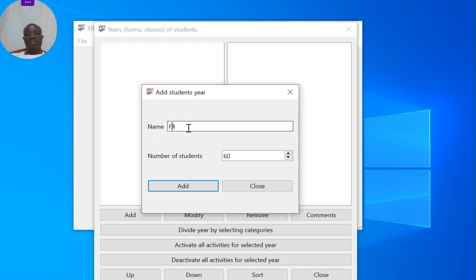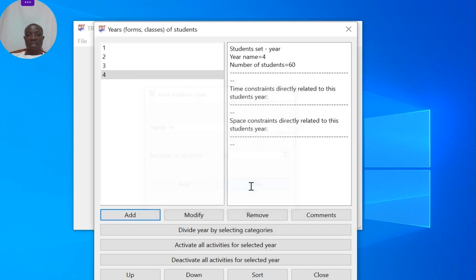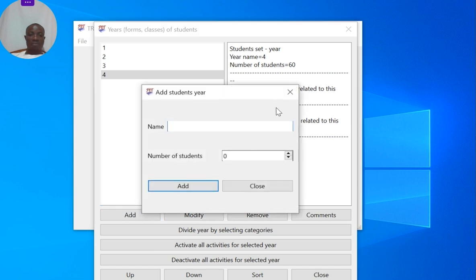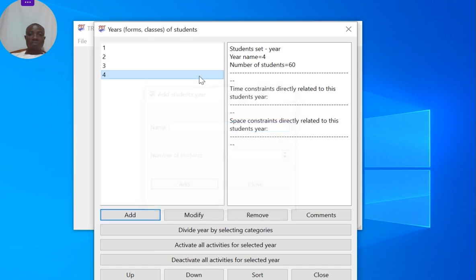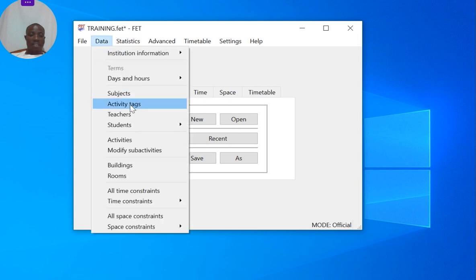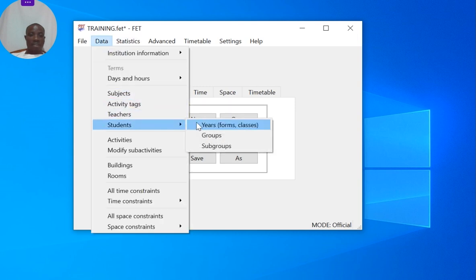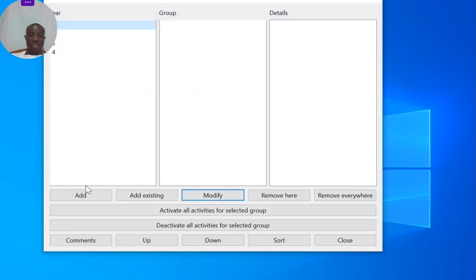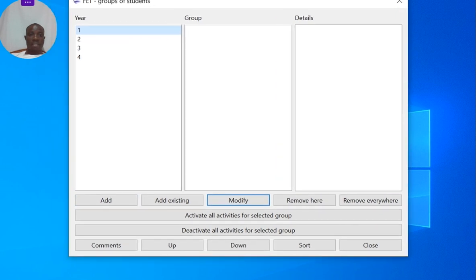Now after that, I want to add something under this. I now want to go to groups. Let me bring this here so that you can see it.